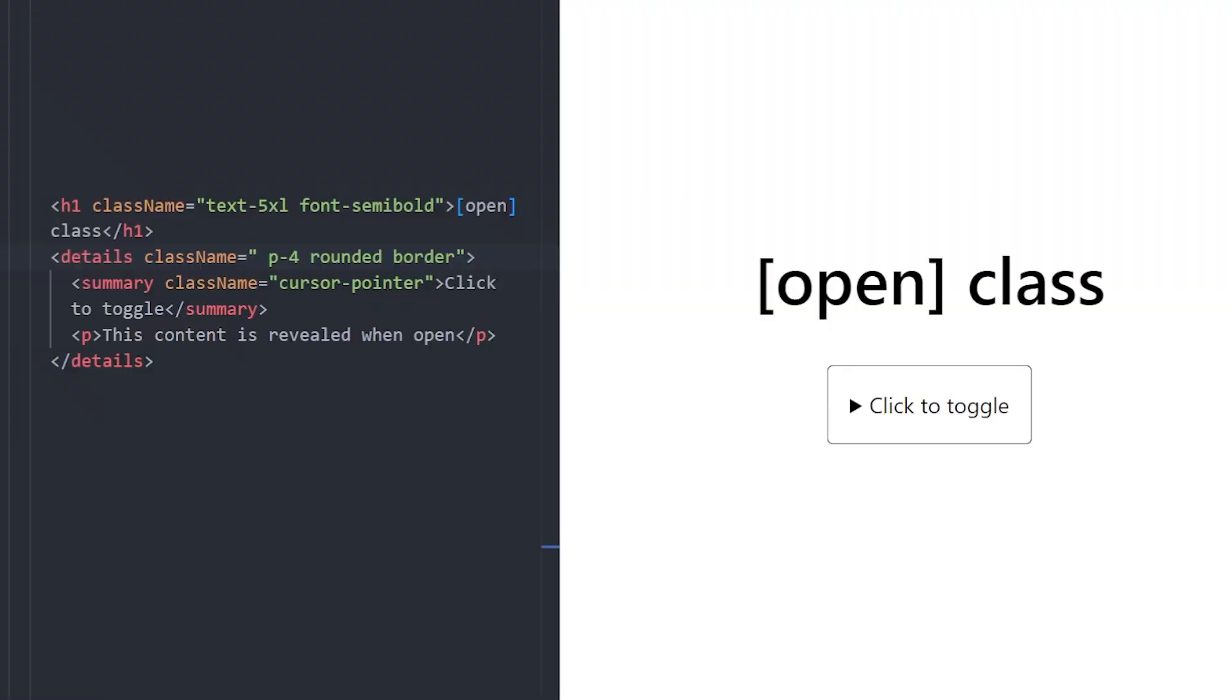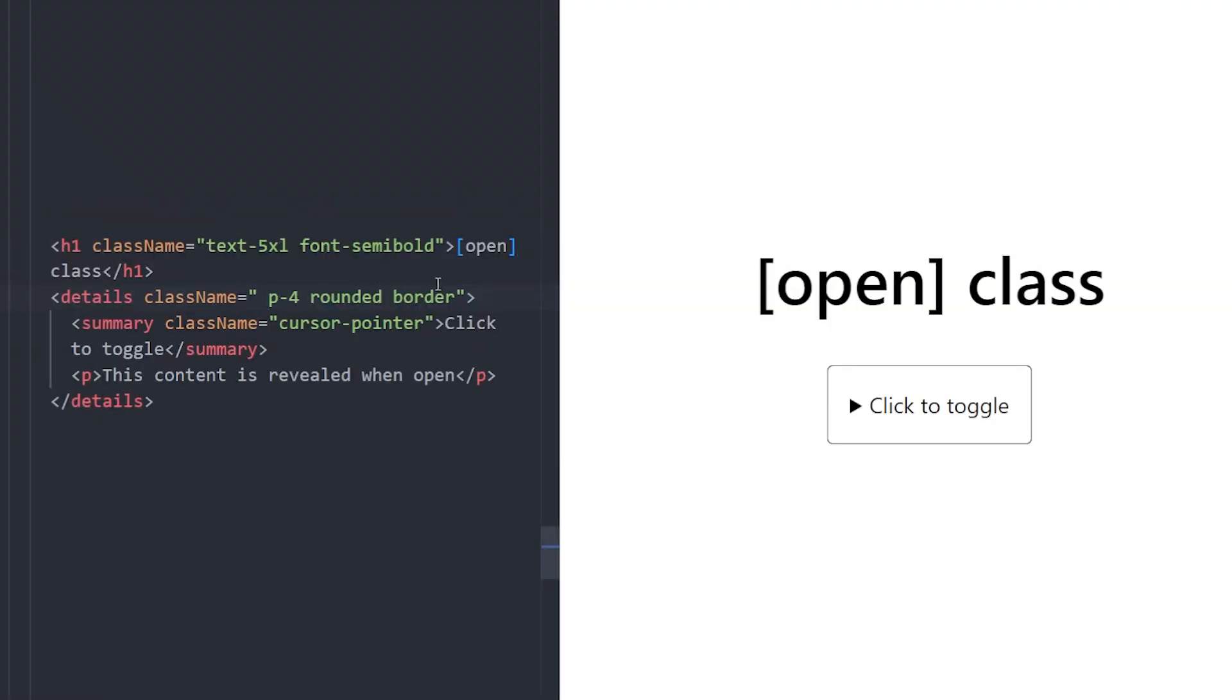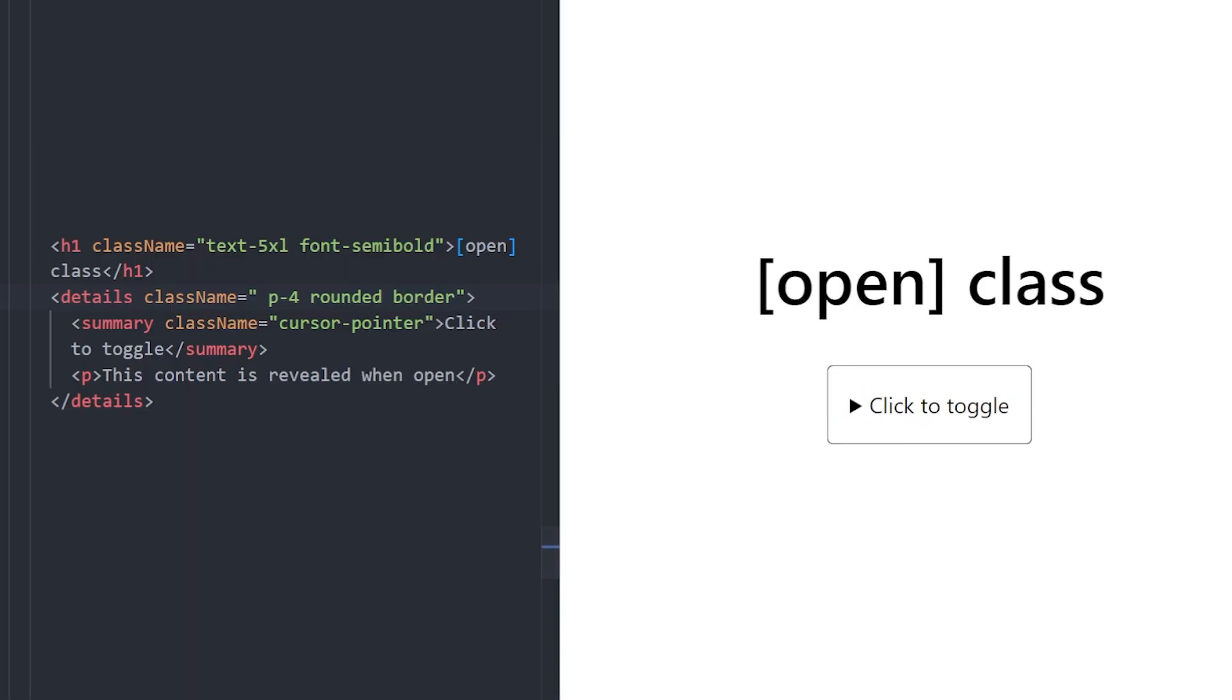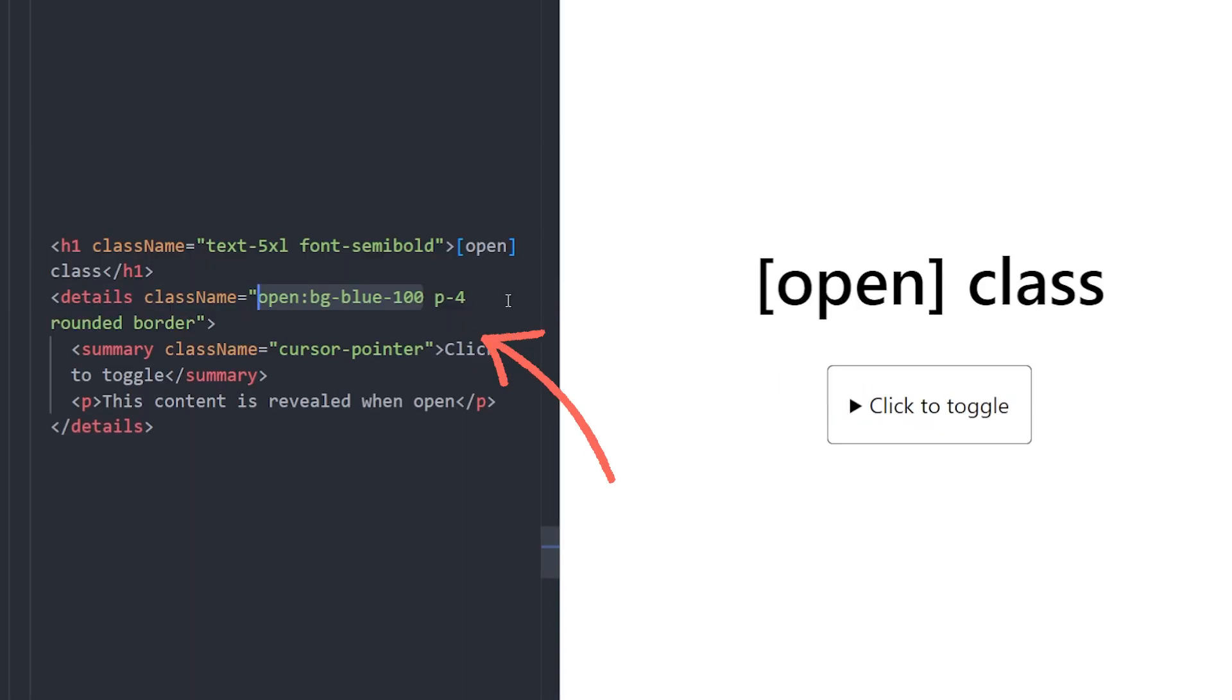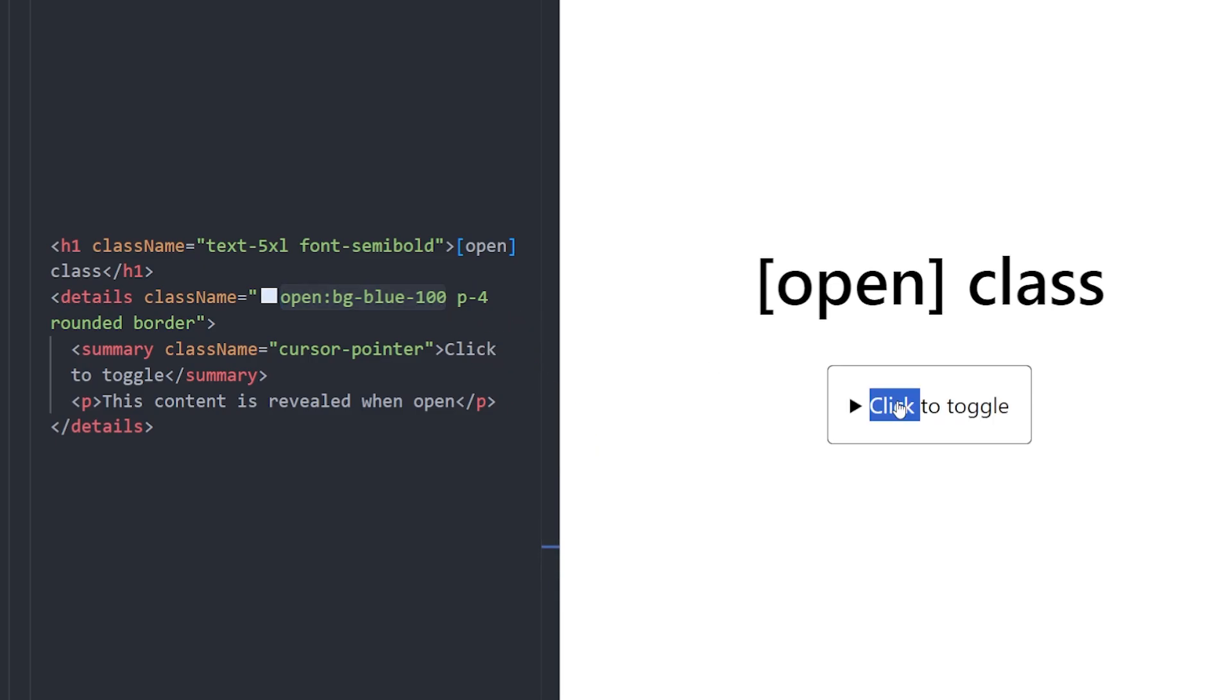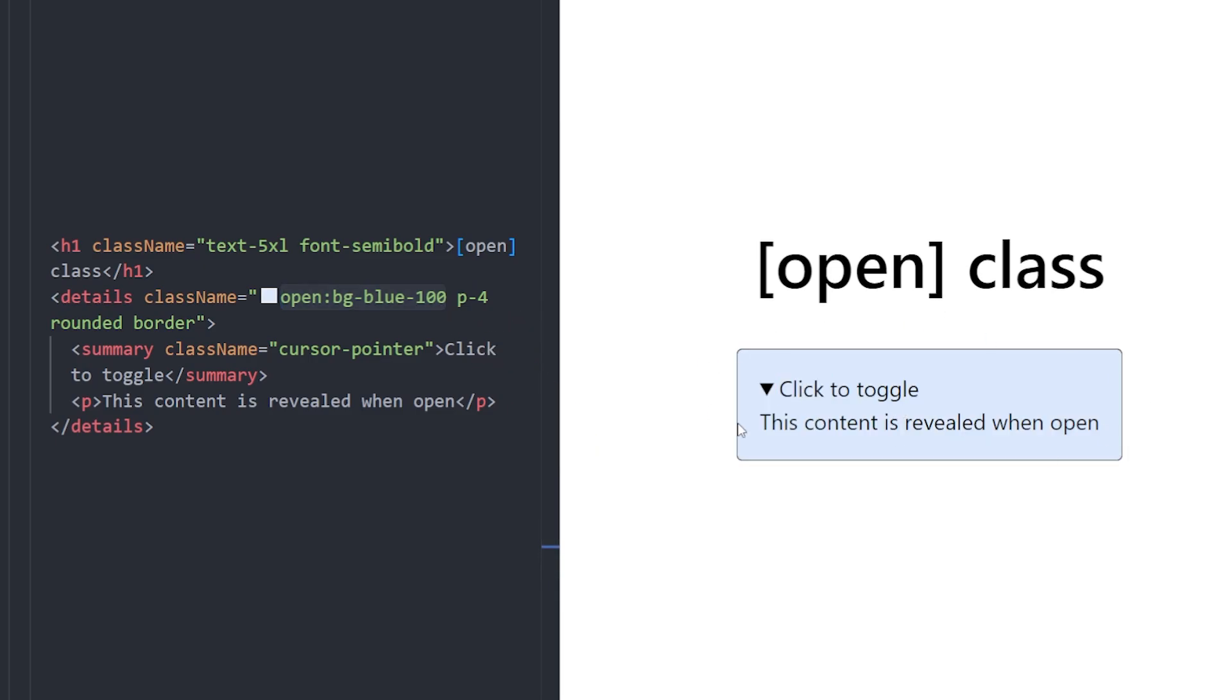Number 7. Open Class. Tailwind also supports the open class for details elements. When the details tag is toggled open, Tailwind can apply styles using the open class. Here we are using OpenBGBlue100 so that once you click and expand the details, the background changes color. It's a small trick, but it makes interactive elements feel much more alive and styled with minimal effort.